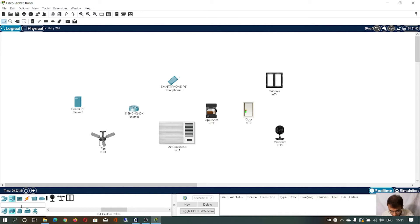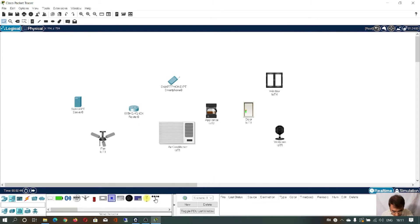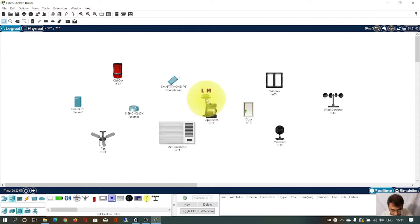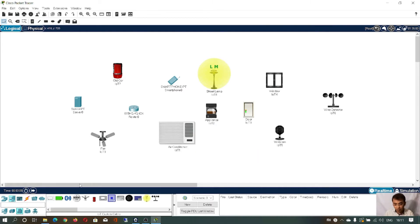You can see another symbol that is smart city. Here we also have components like a wind detector, fan, car, and street light. There are different components available for smart city. You can implement a smart city by using all these components.